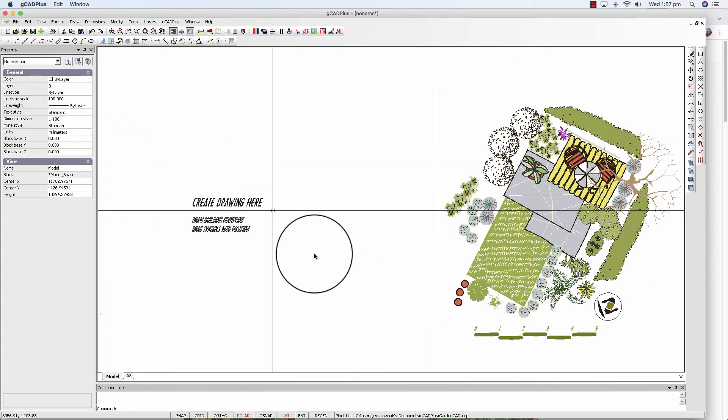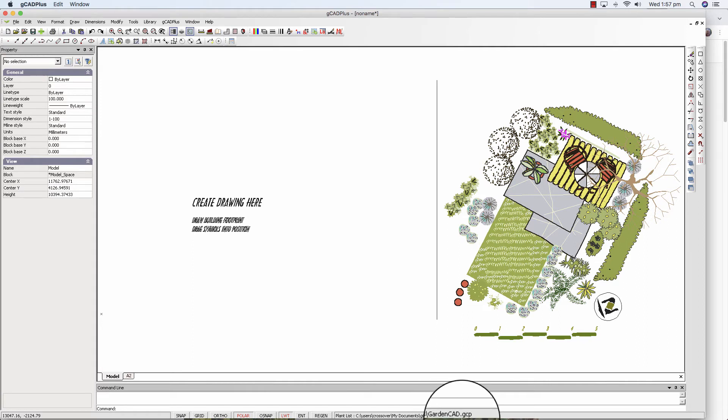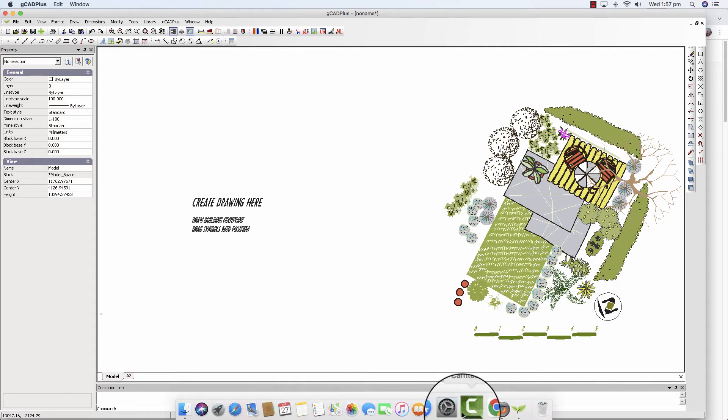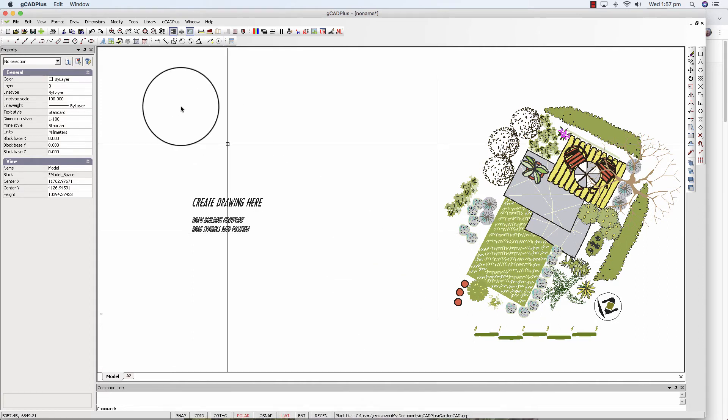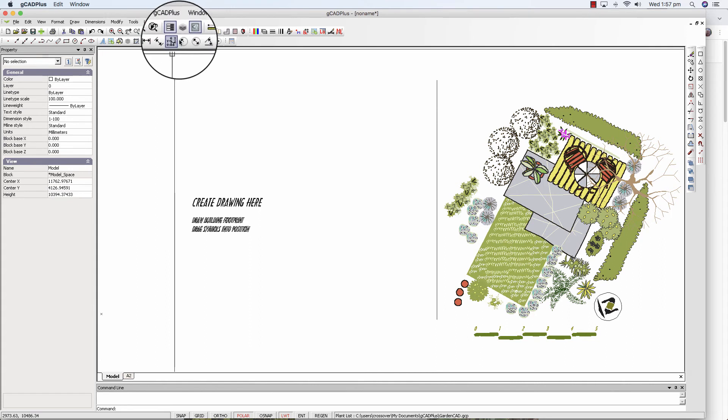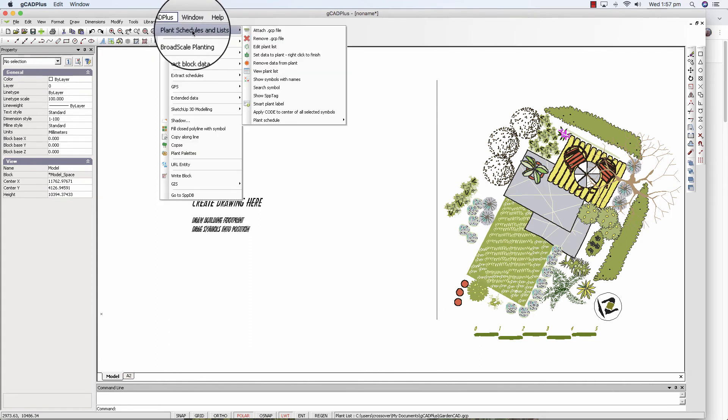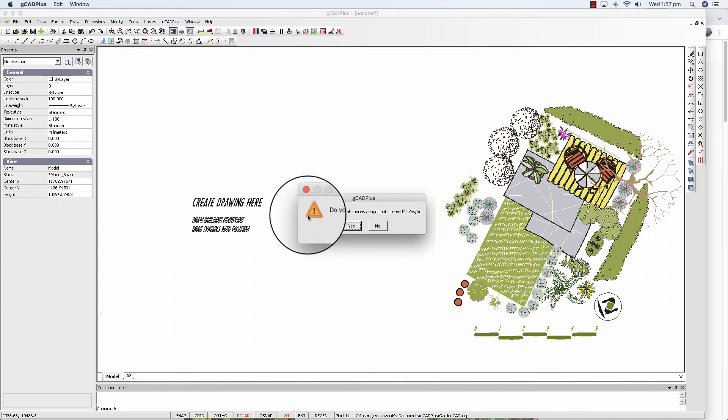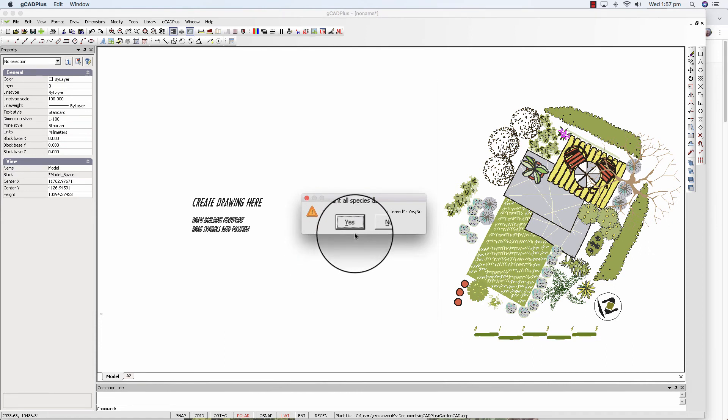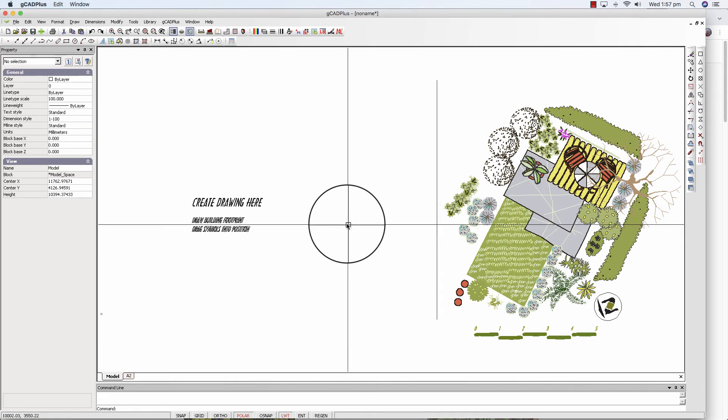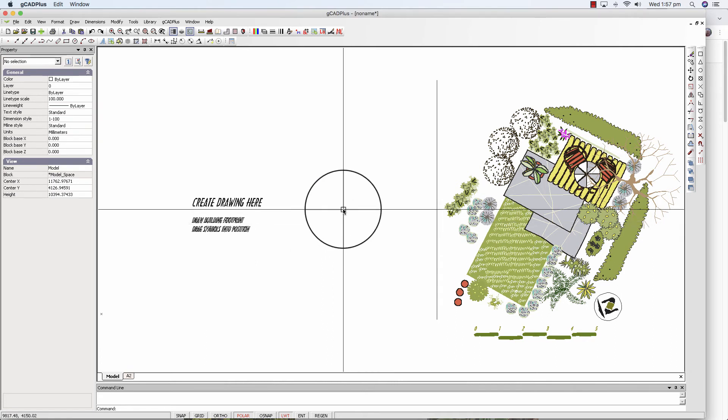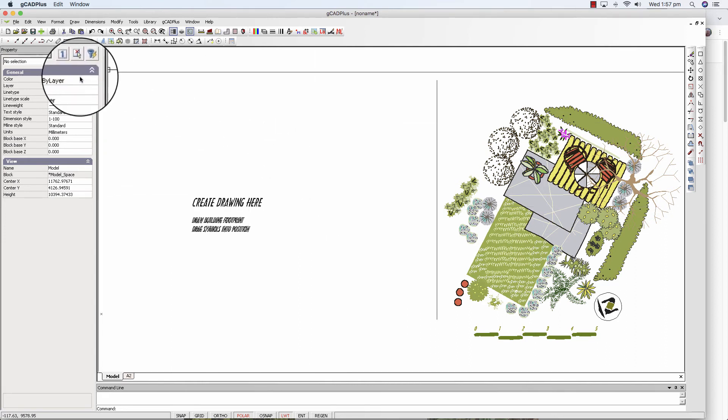So this particular drawing has got the GardenCAD GCP file associated with it. You can add other files easily. Let's say I'm going to remove that. Do you want all these species assignments cleared? Yes or no? We'll say yes and that's now ready to load another one. So at the moment this drawing doesn't have a GCP file associated with it.